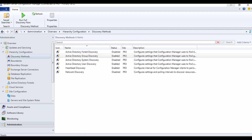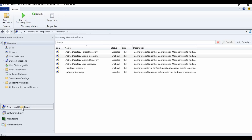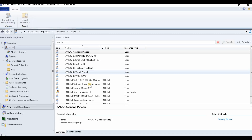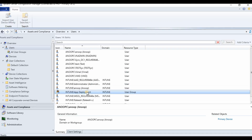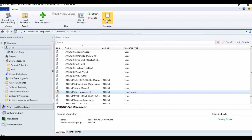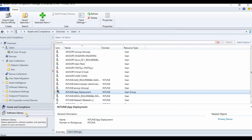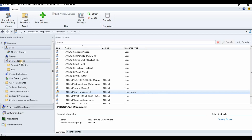Let's have a look at Assets and Compliance. As you can see, if I go to the Users collection, you can see a group already discovered. If we go to the properties of this group, you can see it got discovered today. Now we can go ahead and create collections based on this group.